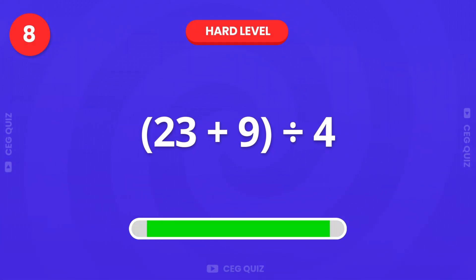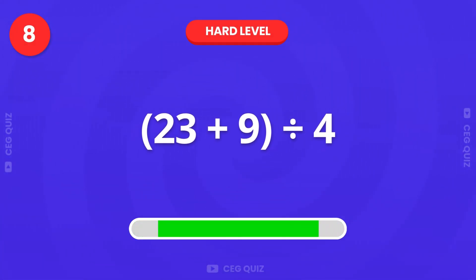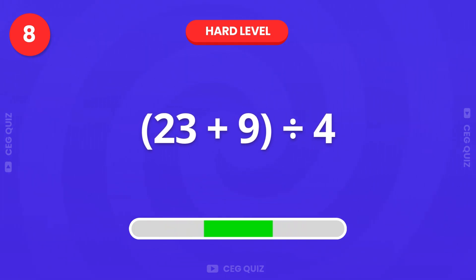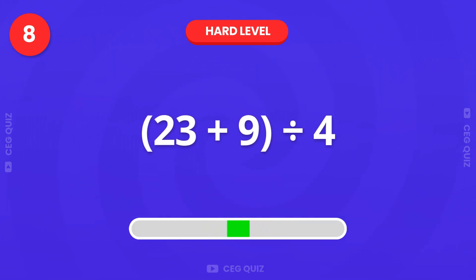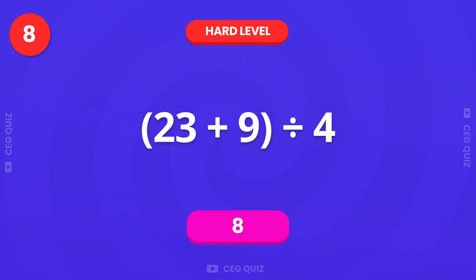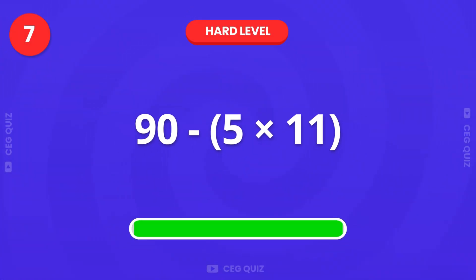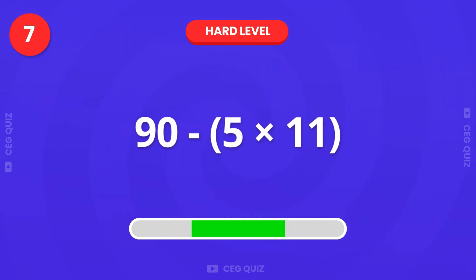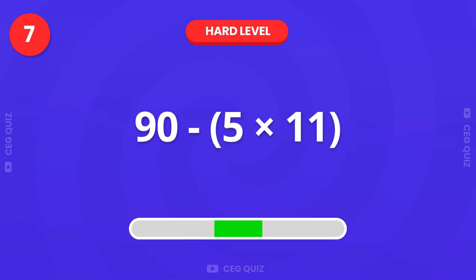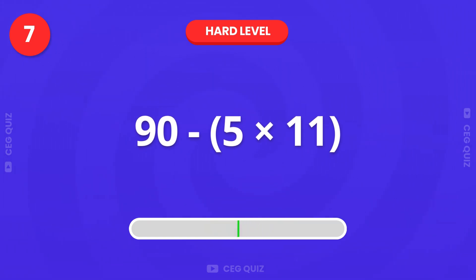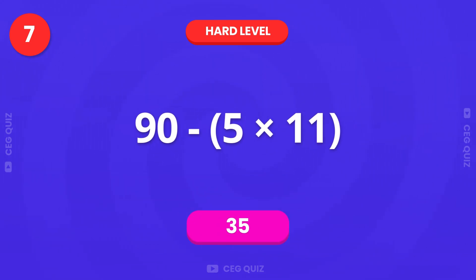Can you solve 23 plus 9, divided by 4? Right, that's 8. What is 90 minus 5 times 11? The answer is 35.